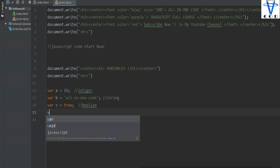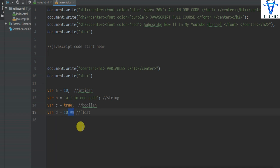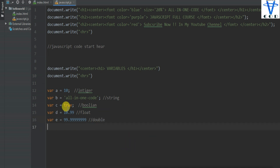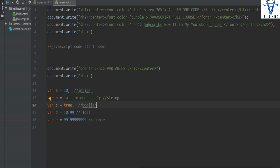There are another two data types. Like: var d equal to 10.99 — this is a float value, a decimal value. You can see there's a numeric value after a dot. And there is also: var e equal to 99.9999999 — this is a long, or you can say double. So there are many data types available, but the main ones are integer, float, and string.